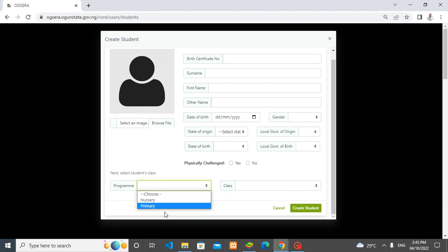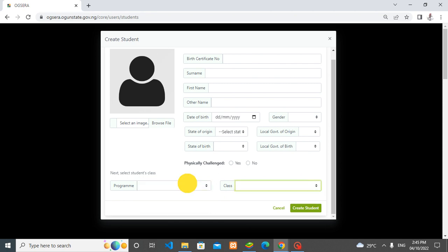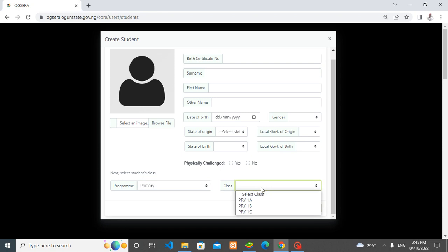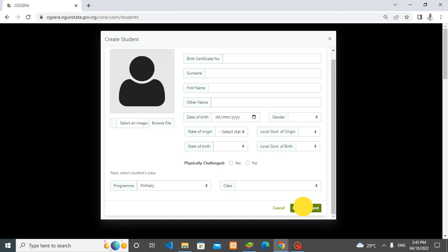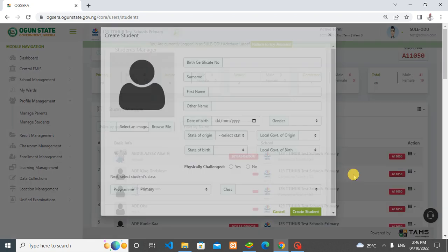Let me choose primary first. Then is the student going to primary one A, primary one C, or primary one B? Which arm of primary one is the student going? As you can see here, other classes don't drop down because you can only admit students into nursery, KG, and primary one. That is why only primary one is coming up here. After the necessary information has been set clear and input there, then you click on 'create students.' That is all about adding one student.